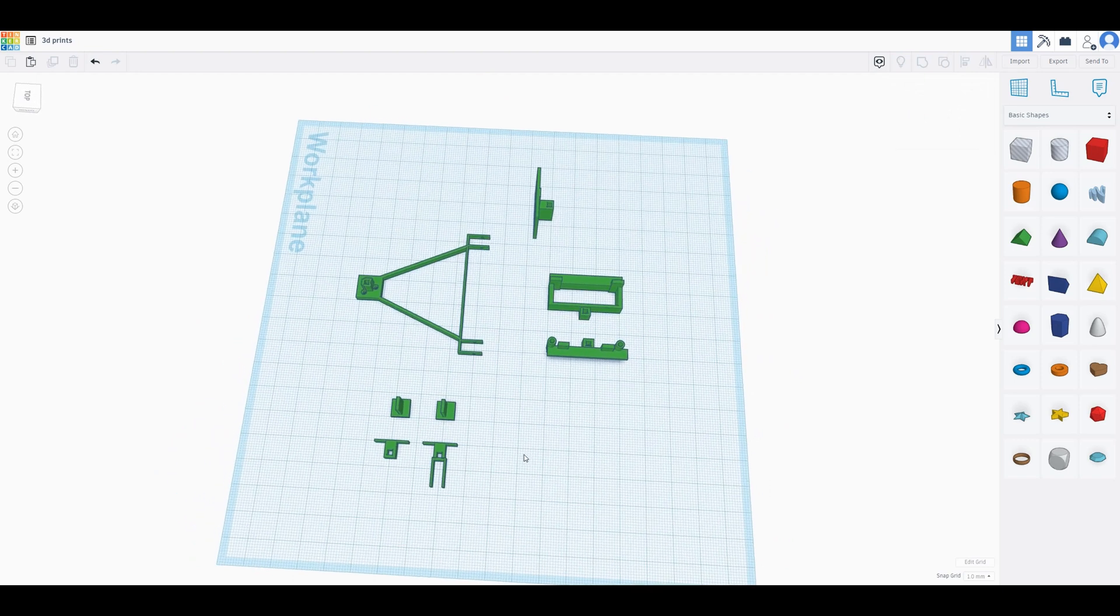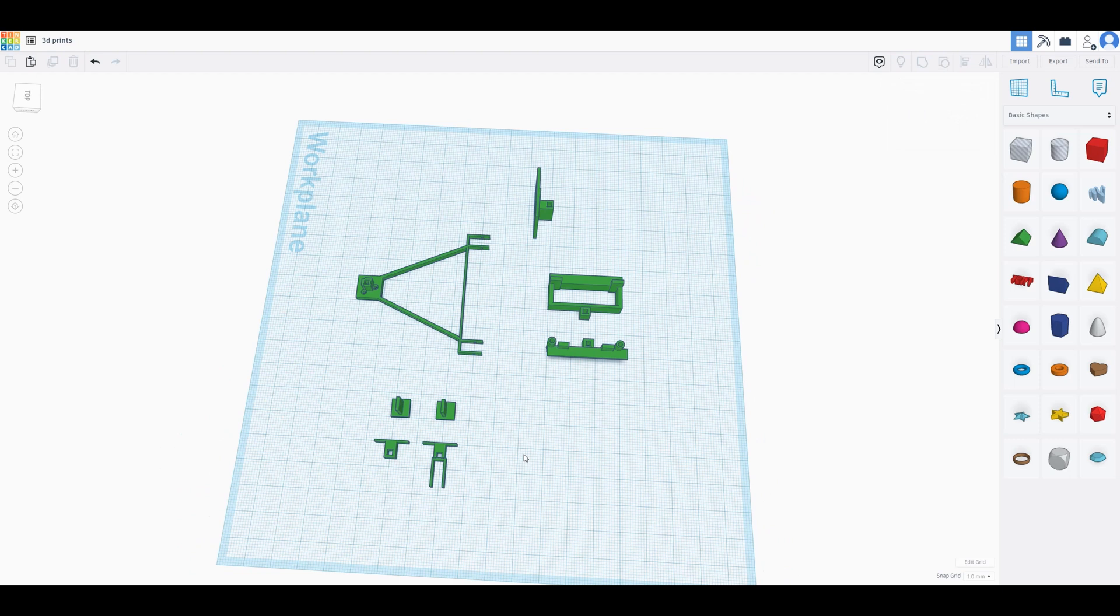So that's it. Let's have a look at how this looks when everything is cut, printed and glued together.